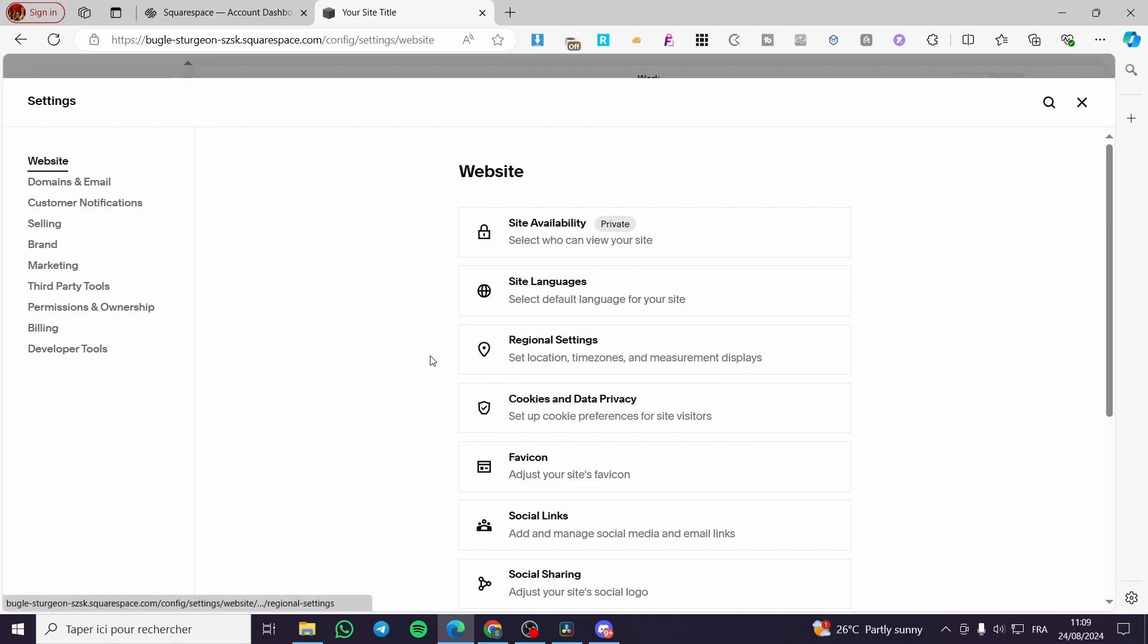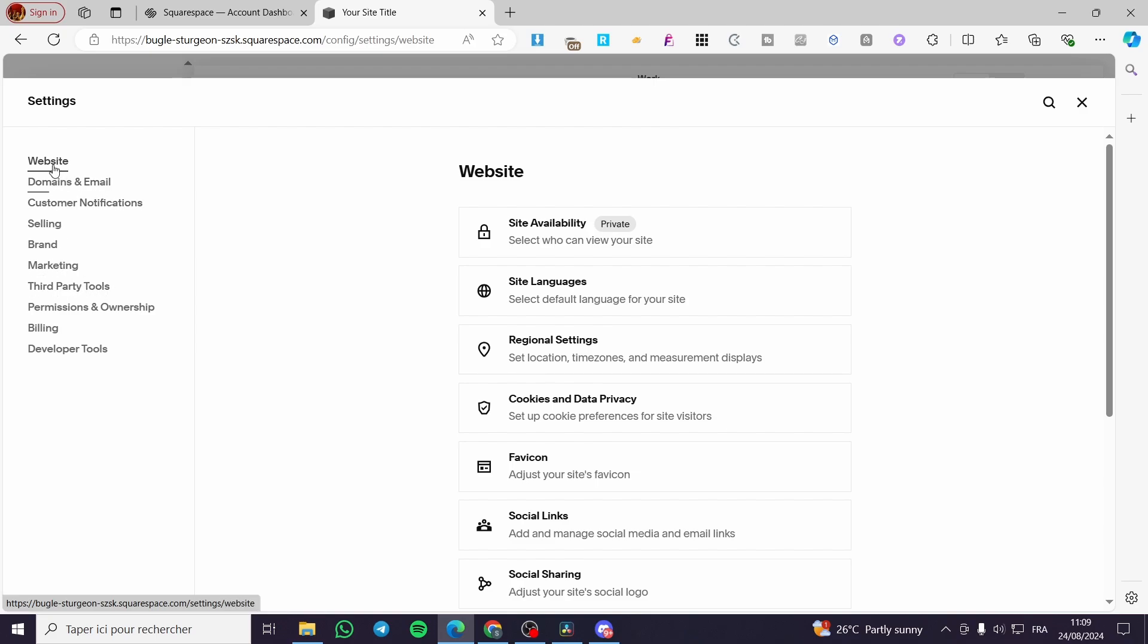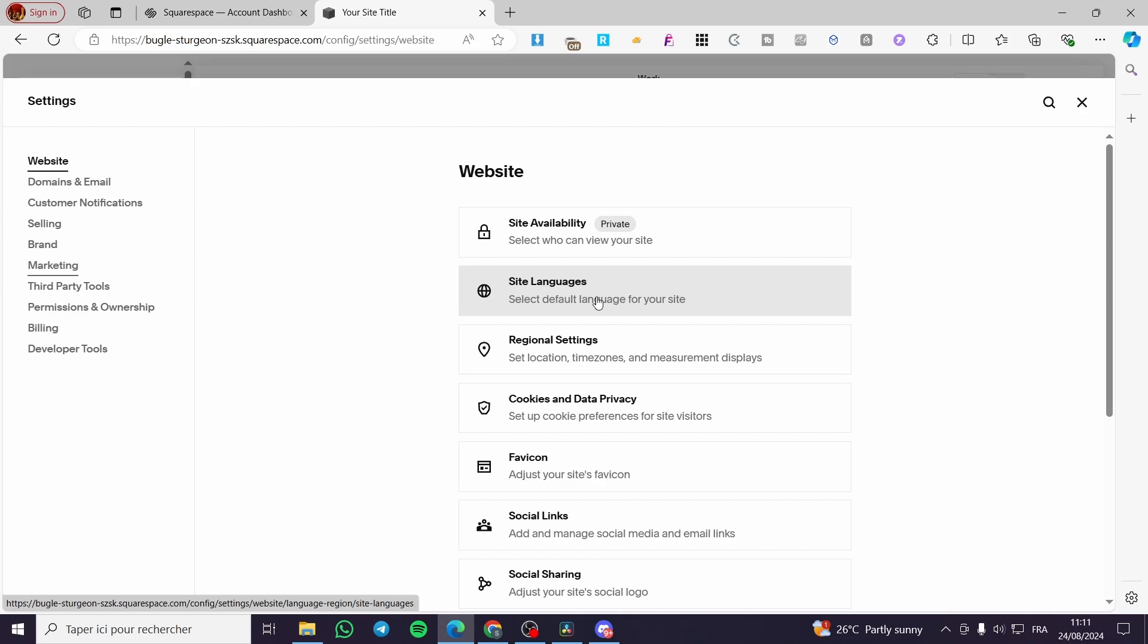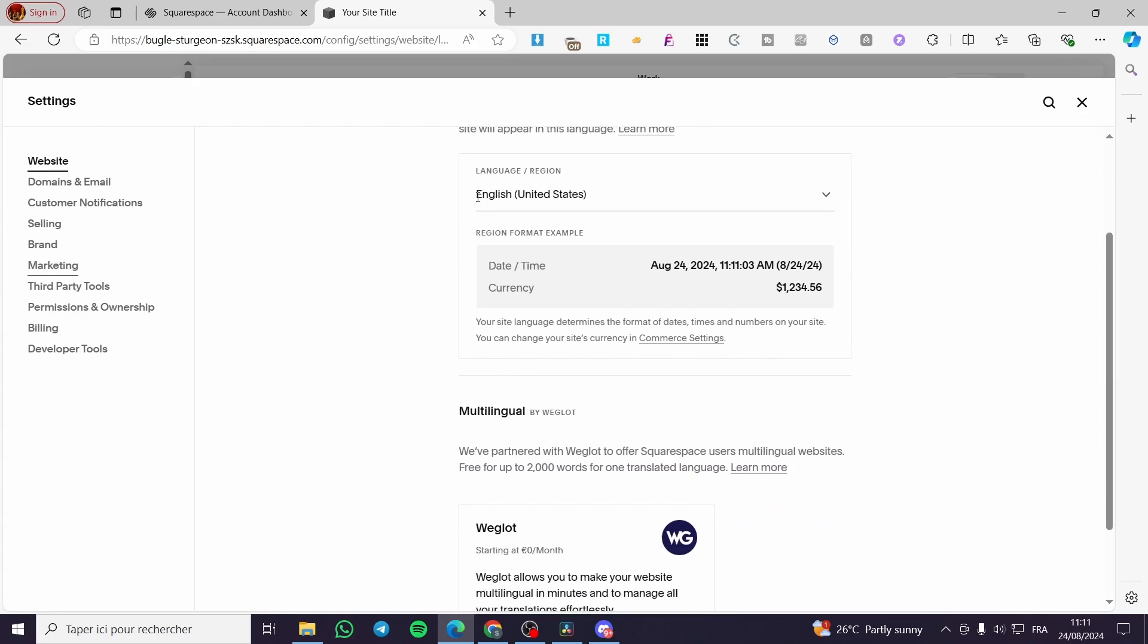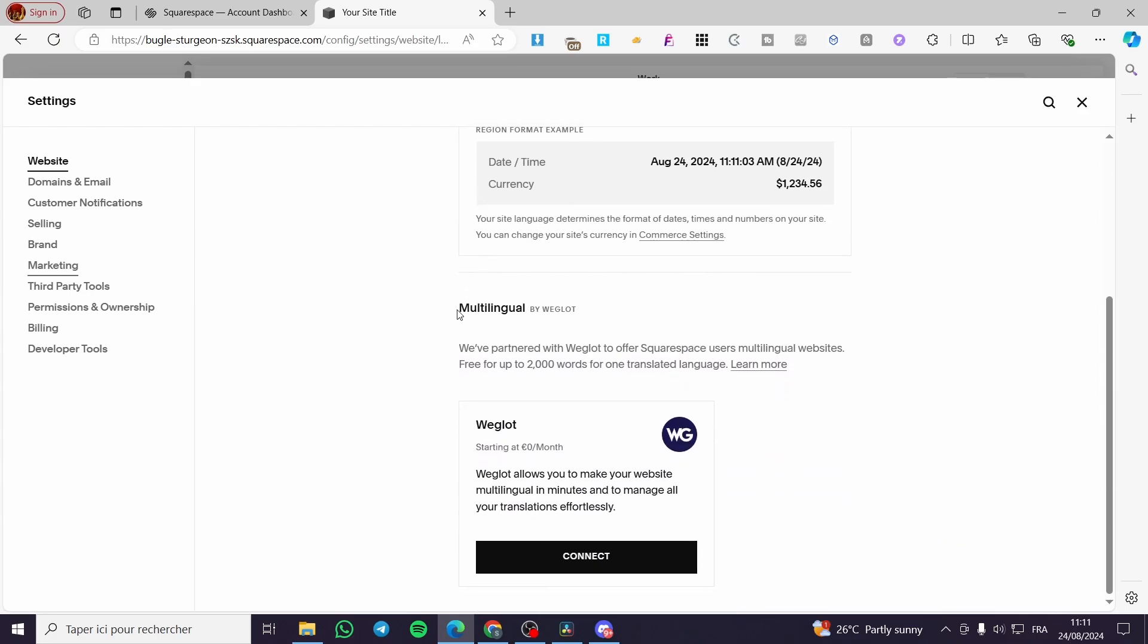You can go ahead and search right there into the website. You will see right there the Site Languages option. You are going to click on it, this is the second choice.